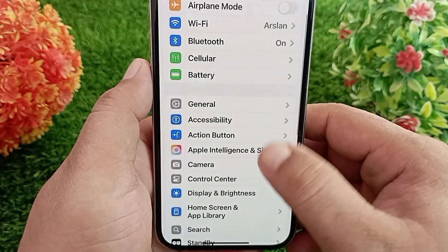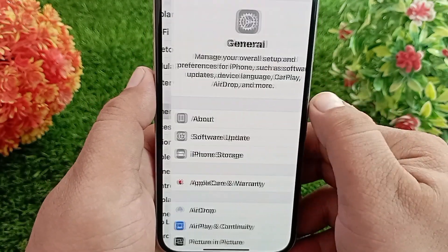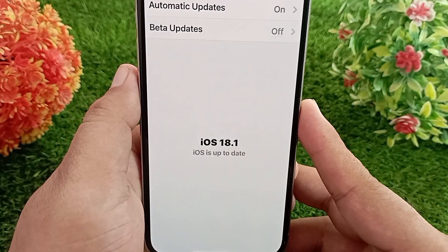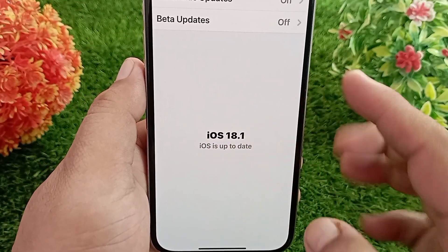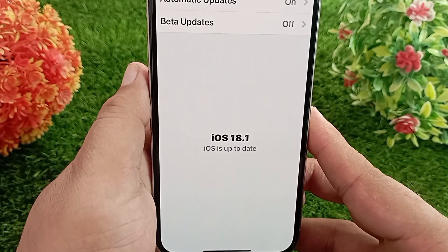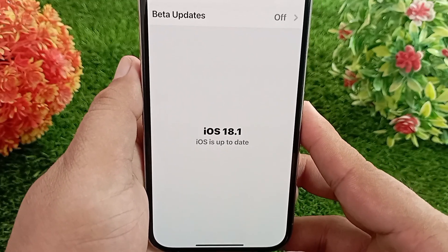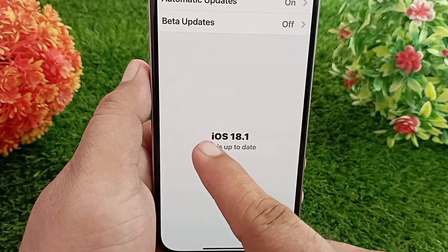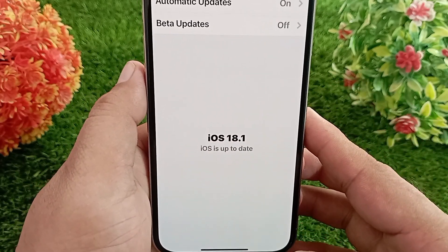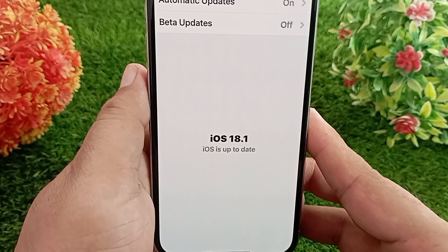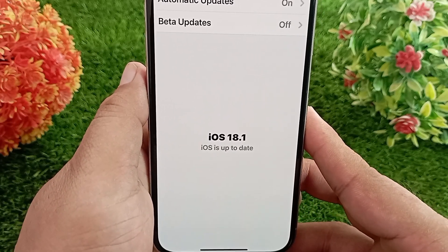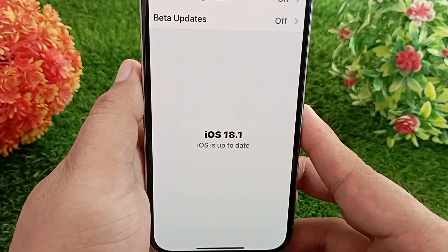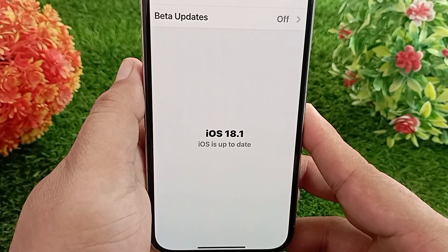Swipe down and tap General, then tap Software Update. Make sure you are using the latest version of iOS — iOS 18.1, not just iOS 18 — because Apple Intelligence was introduced in iOS 18.1 and not in iOS 18. Confirm you are on the latest version before continuing.